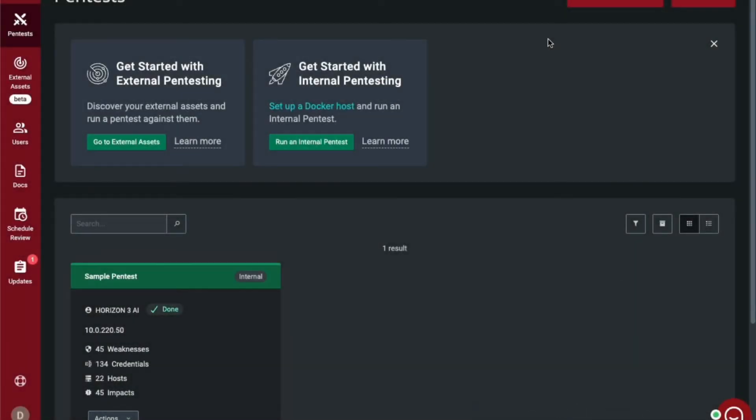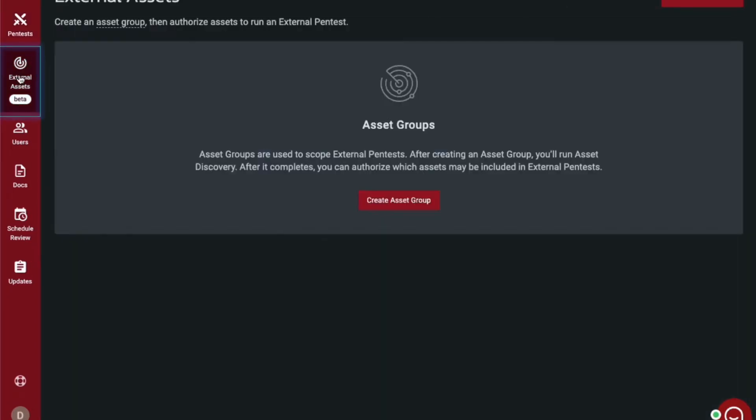Launching an external pen test is an easy way to gain a new perspective into your environment. To begin, you will select the external assets tab. You will then create an asset group. These asset groups are used to scope the external pen test.